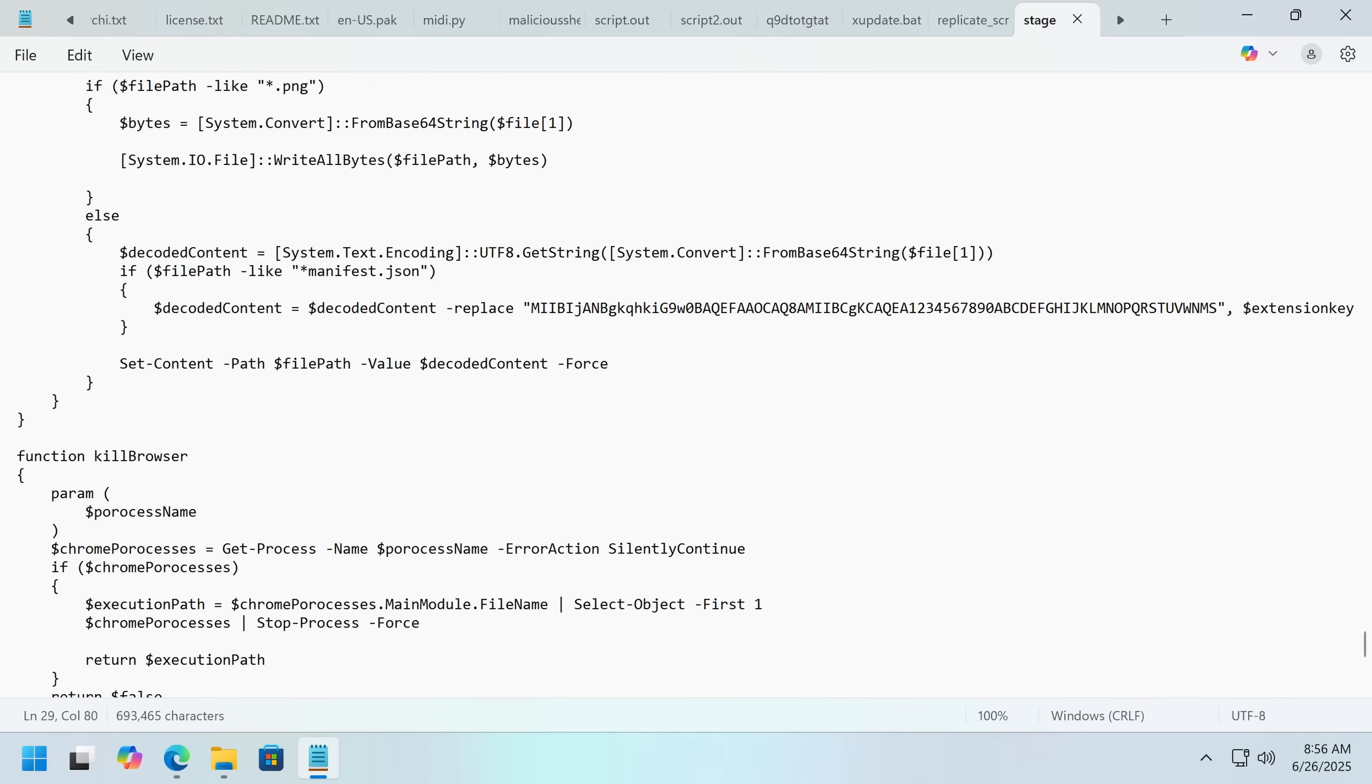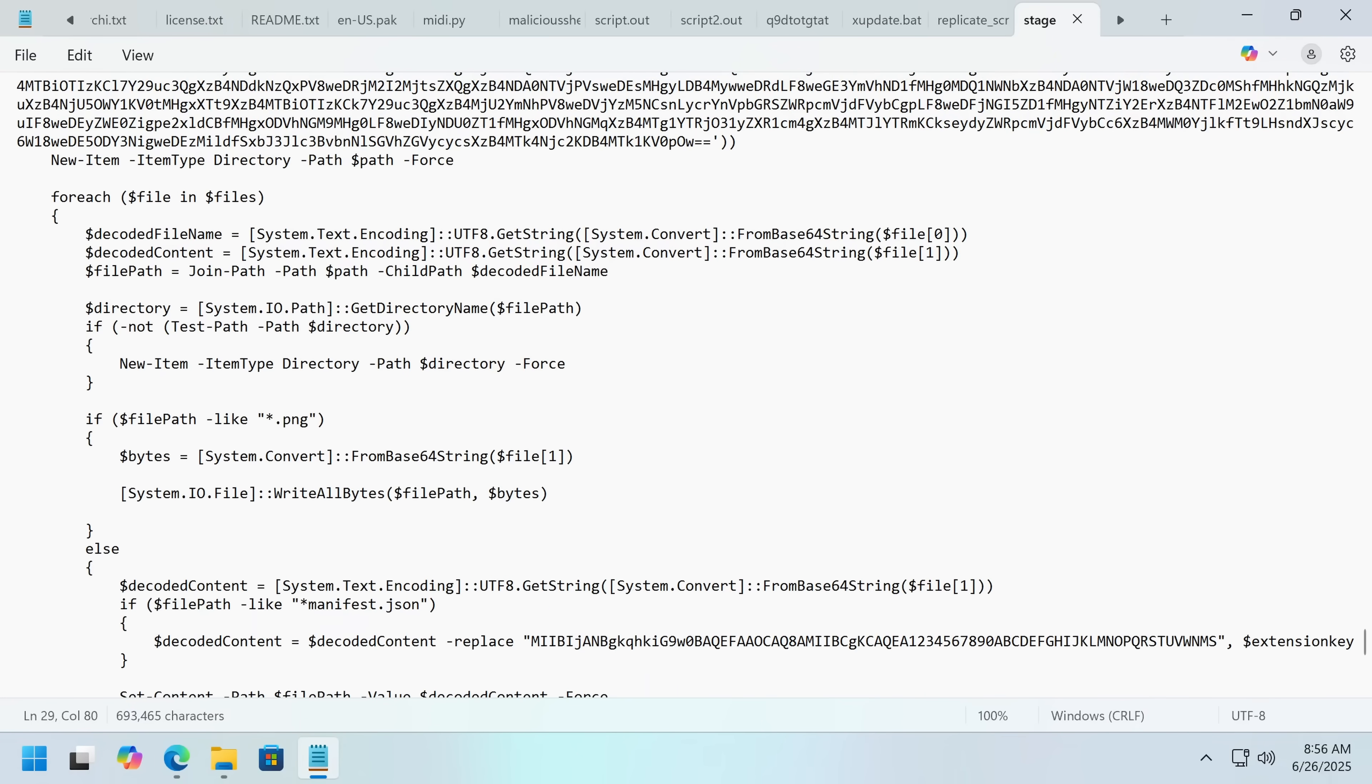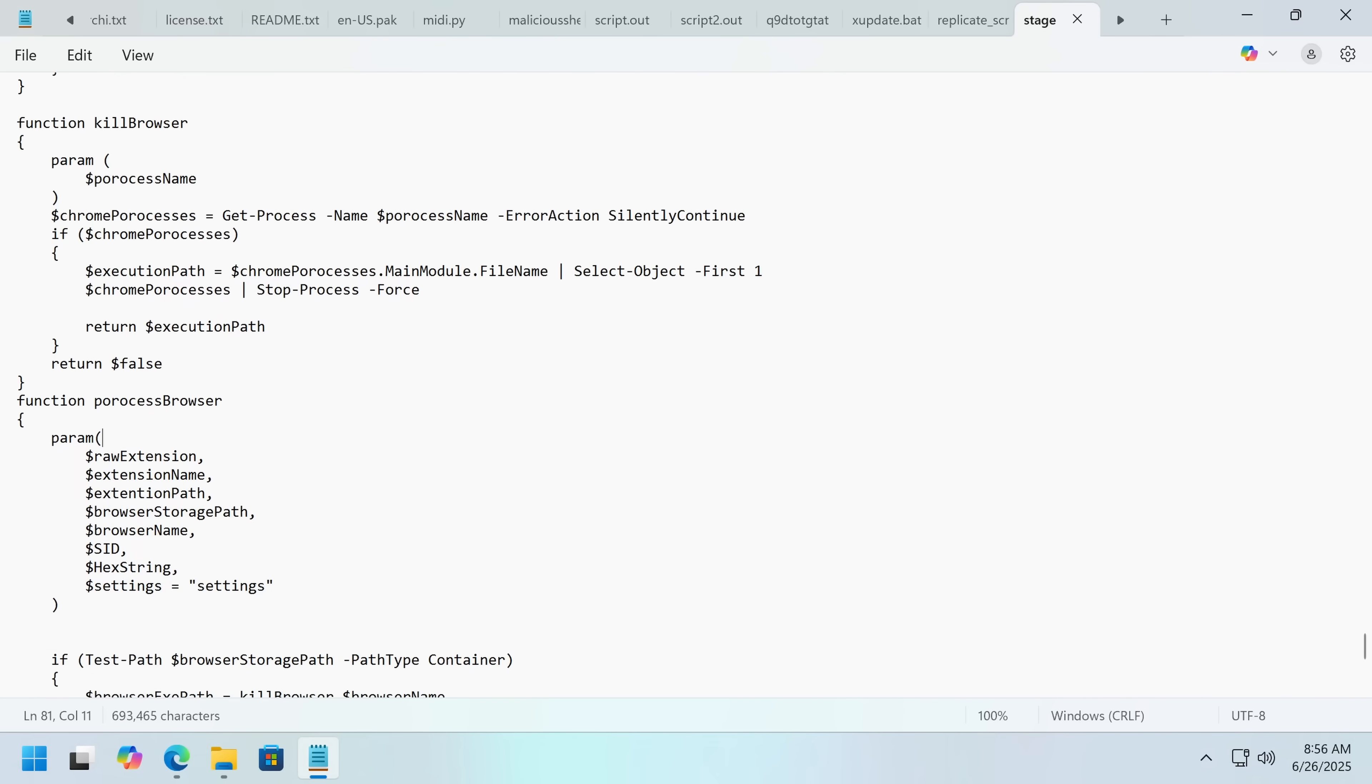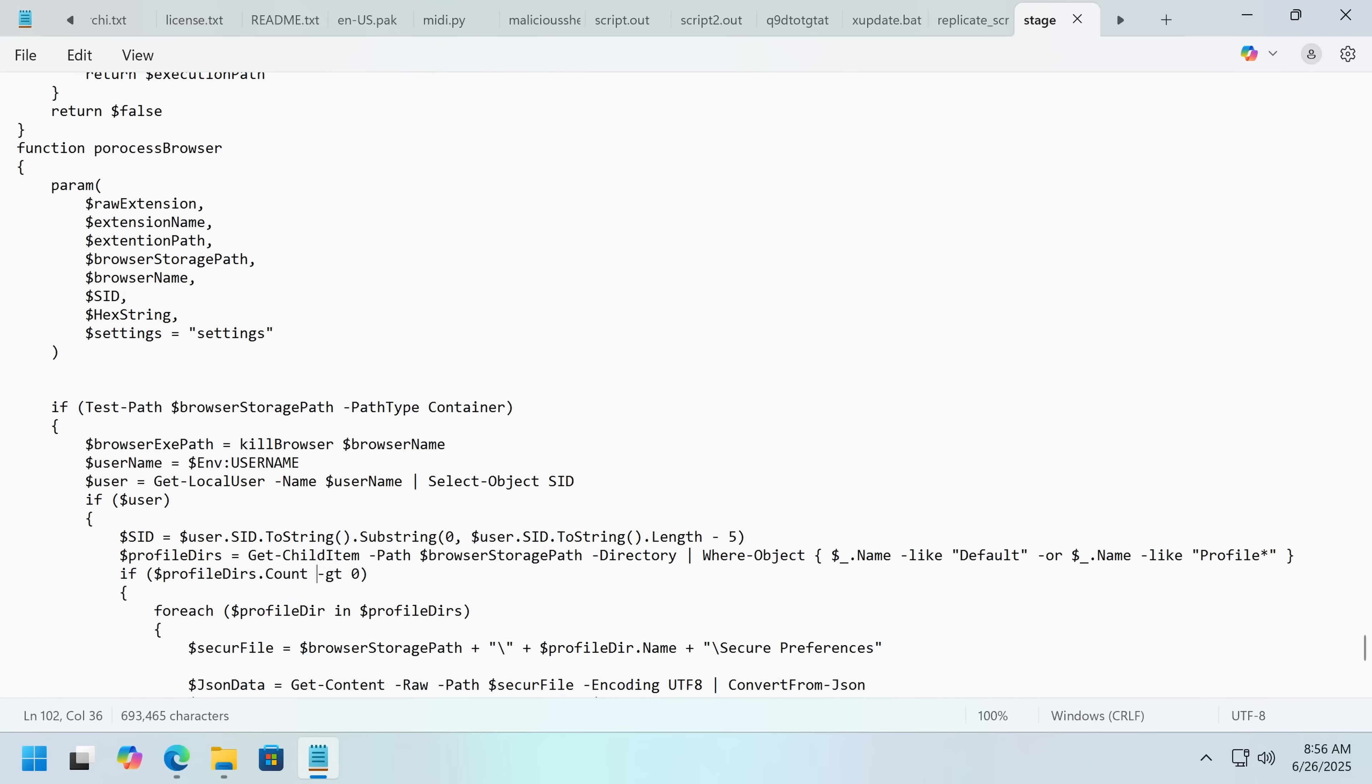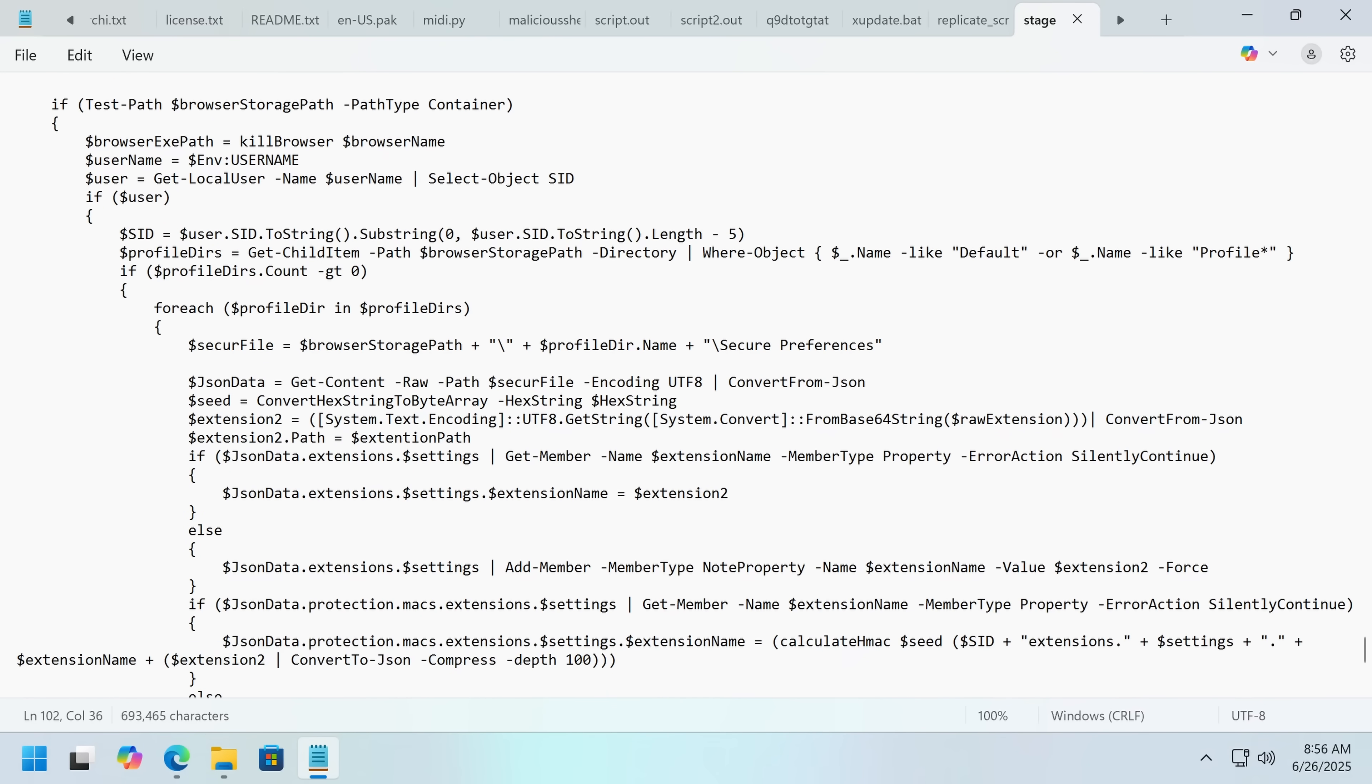Once we get through that, we can see some pretty easy-to-understand and properly named, because I guess they weren't expecting analysts to get this deep, code. Now this is to do with the extension writer. It kills the browser. Then it puts our malicious extension into the browser.